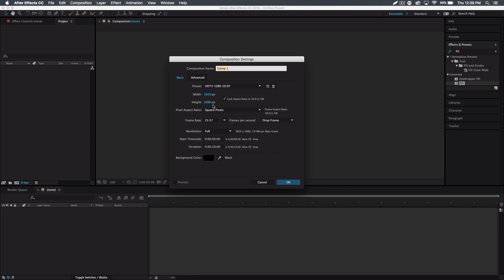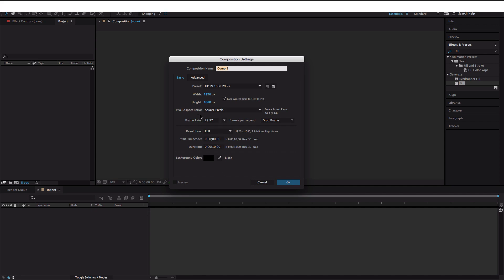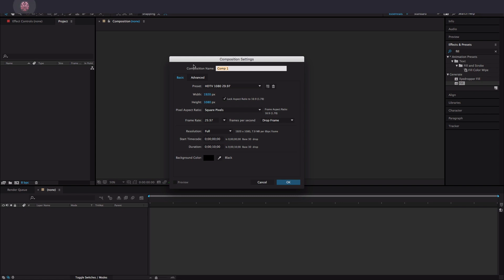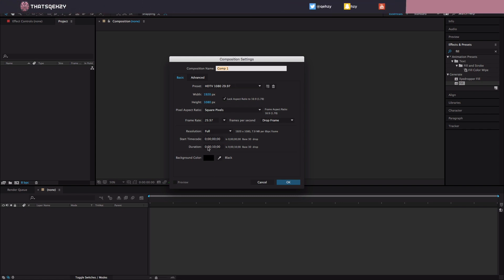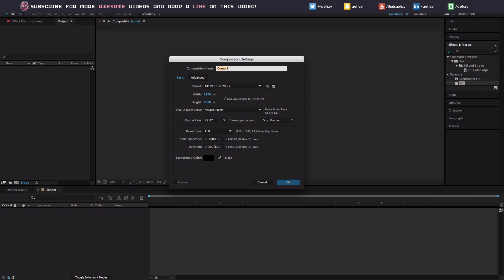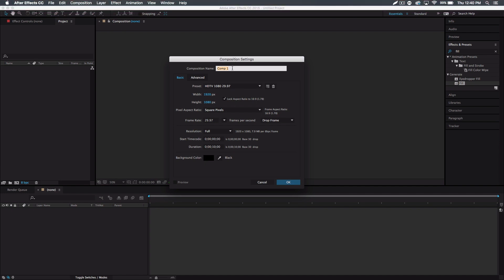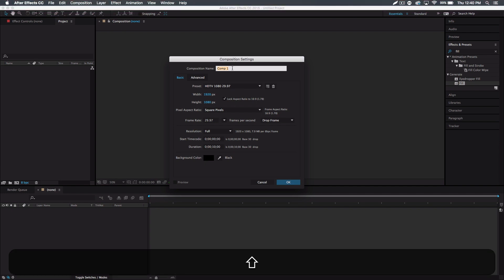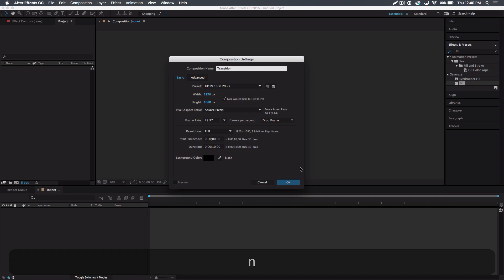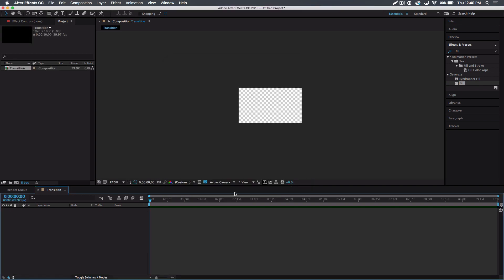You just want to use whatever you use for your videos, which this is usually the standard now unless you're still rocking 720. And then 10 seconds duration - it's gonna be shorter in the end but that's just what I do as a standard. I do 30 frames. Black background - background doesn't really matter. And then you can name the comp whatever, I'll just call this transition. Okay.